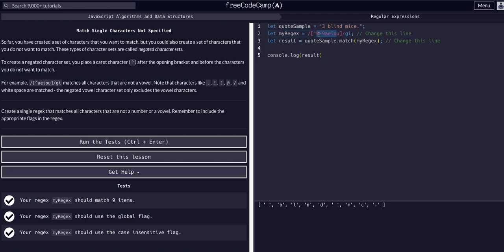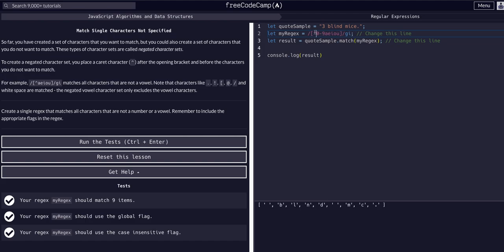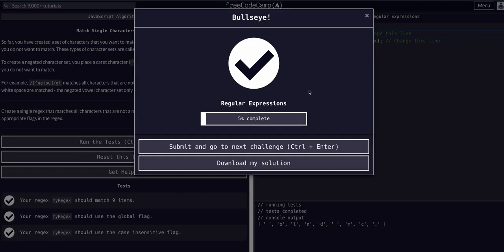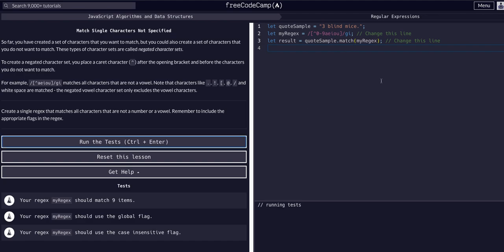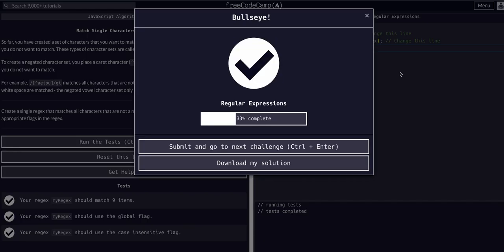Our caret operator — the negated character operator — is working properly. It's not finding a, e, i, o, u or zero through nine. If we remove the caret, it would only find numbers zero through nine and vowels a, e, i, o, u. So the caret is the NOT operator: it finds anything but these.